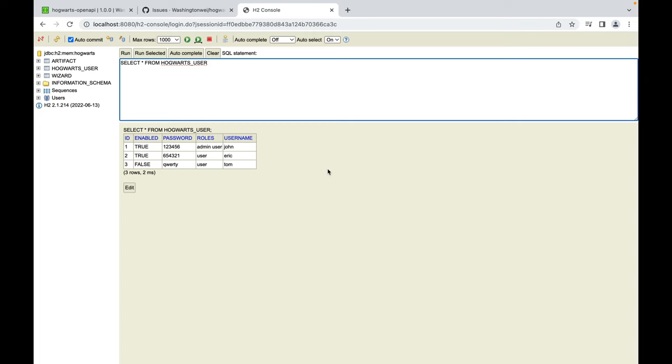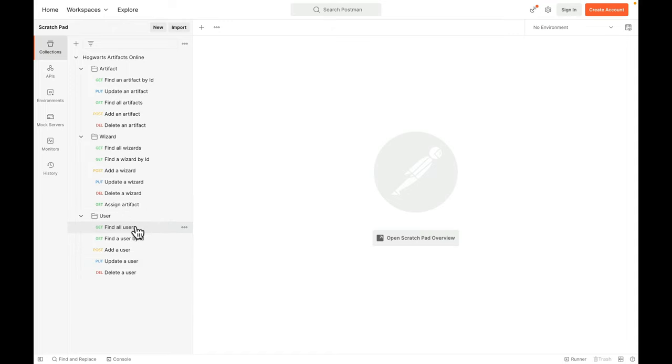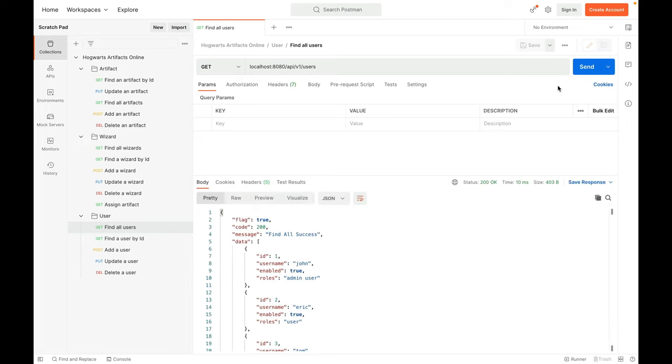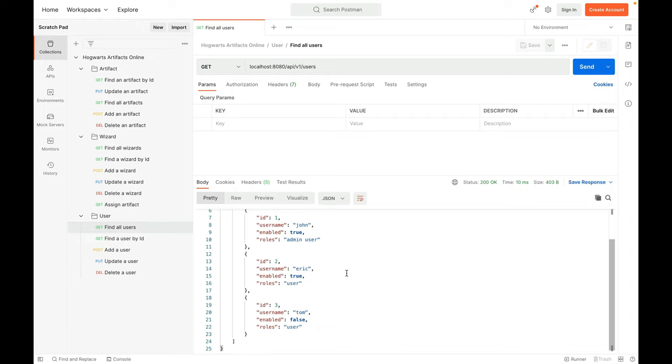Next, let's toggle over to Postman. As you can see, I have already created a folder that holds the five APIs. Let's find all users. Send. John, Eric, and Tom. As you can see, no passwords are returned. Very good.